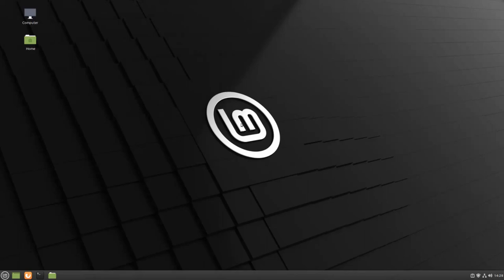If Linux Mint doesn't have a program pre-installed that you need, you can install it by using the Software Manager.